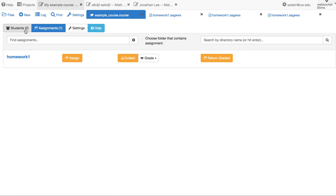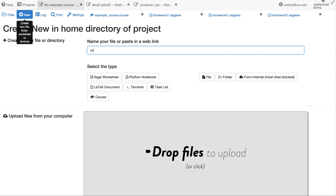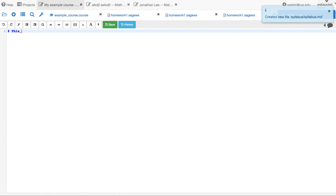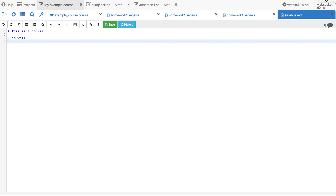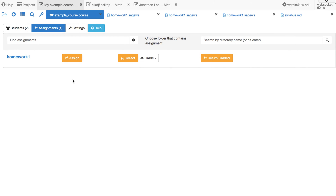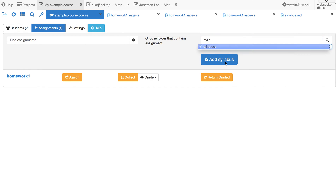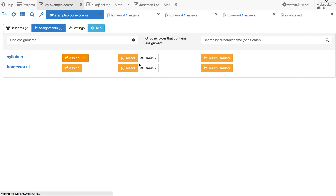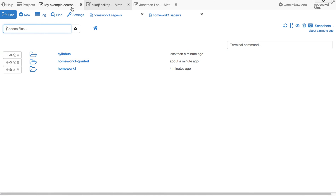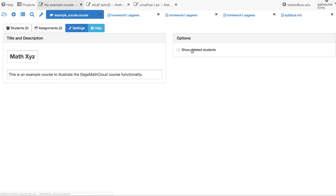To illustrate that this is more general than just assignments, let's make a syllabus. Everything has to be a directory, so make a folder called 'syllabus.' Inside it, make a markdown file with syllabus content — for example, 'This is a course. Do well. Study hard.' Then search for it in the course, add 'syllabus' as an assignment, and click 'Assign.' Students will see a 'syllabus' directory appear in their project. You don't need to bother with collect or return graded in this case.